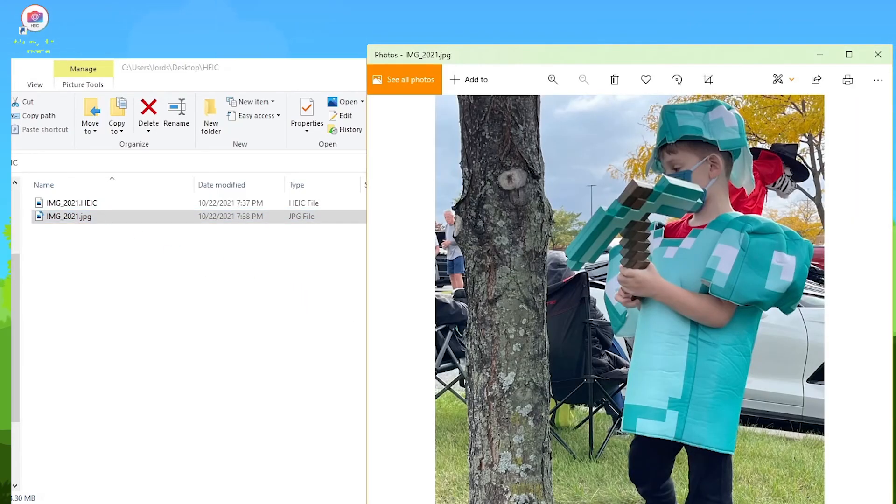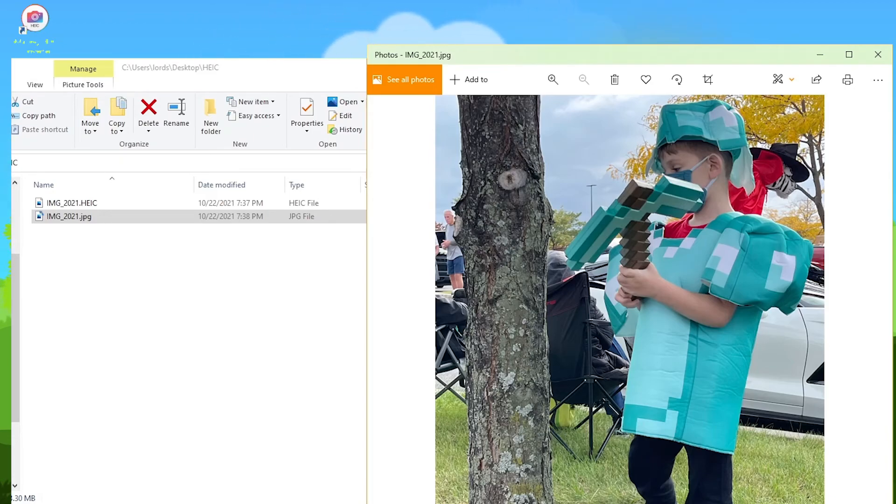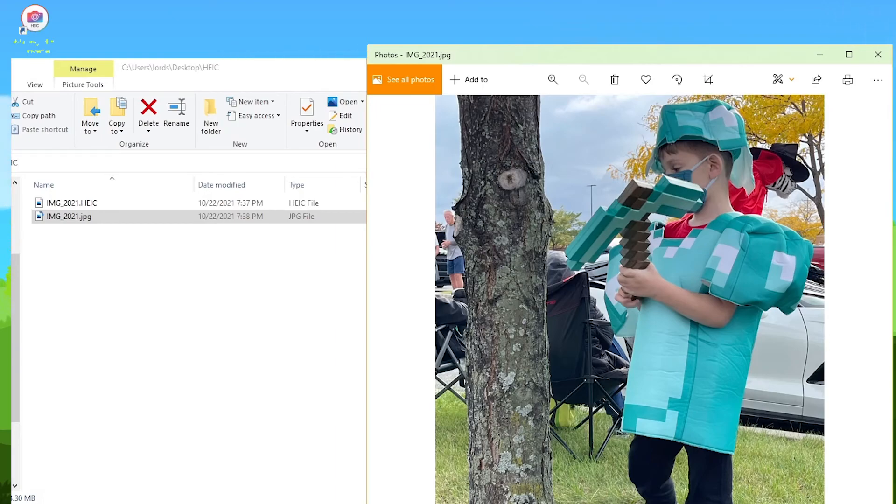We open it up. There we go. We got our little man, my son, and he is all ready to chop some wood. That's how you do it.